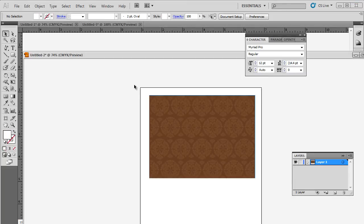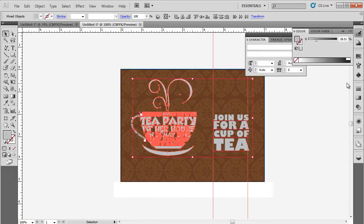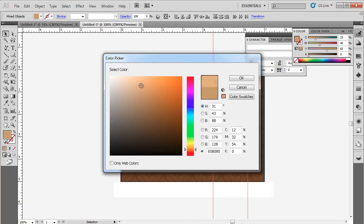You can get your hands on such backgrounds by going to the many free vector stock graphic websites. Coming back to Illustrator, let's drag this background in the document we are currently working on. With that done, we will select the whole artwork and change the color to F2B981.